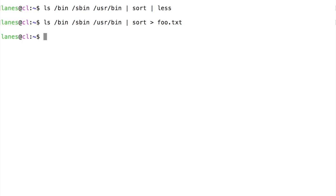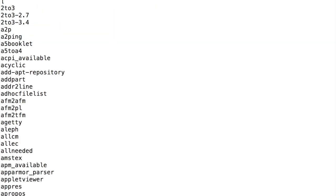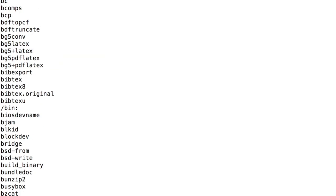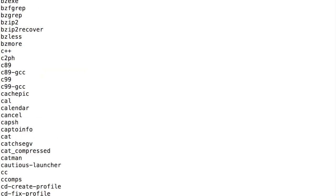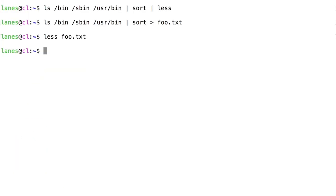Let's examine the contents of the file foo.txt with less. This is the output of the pipeline, a sorted listing of the contents of these directories.